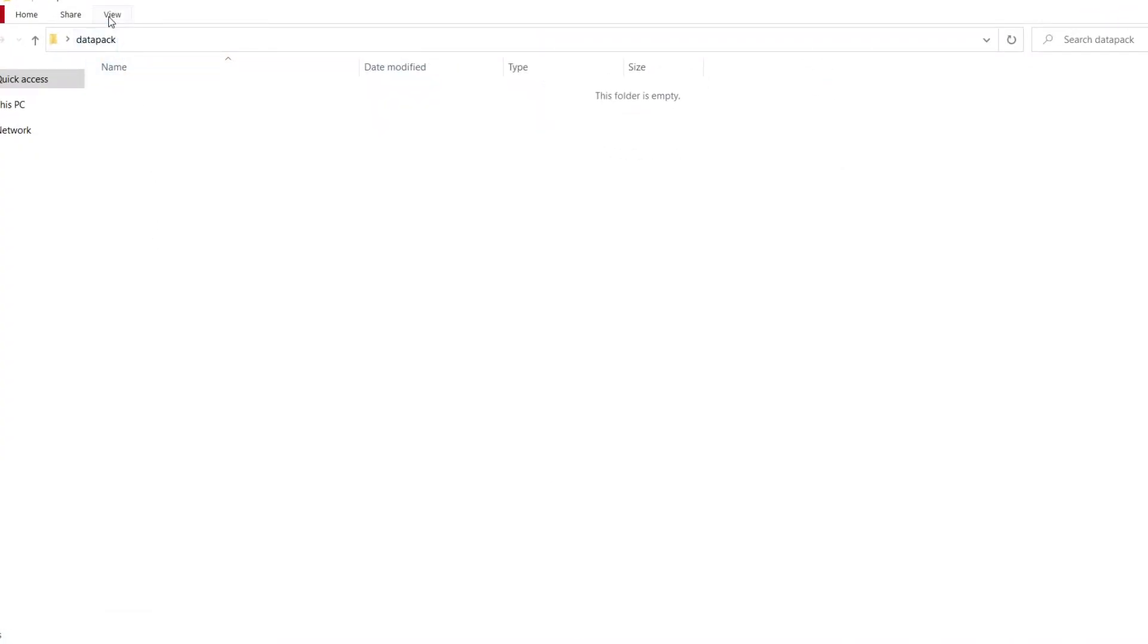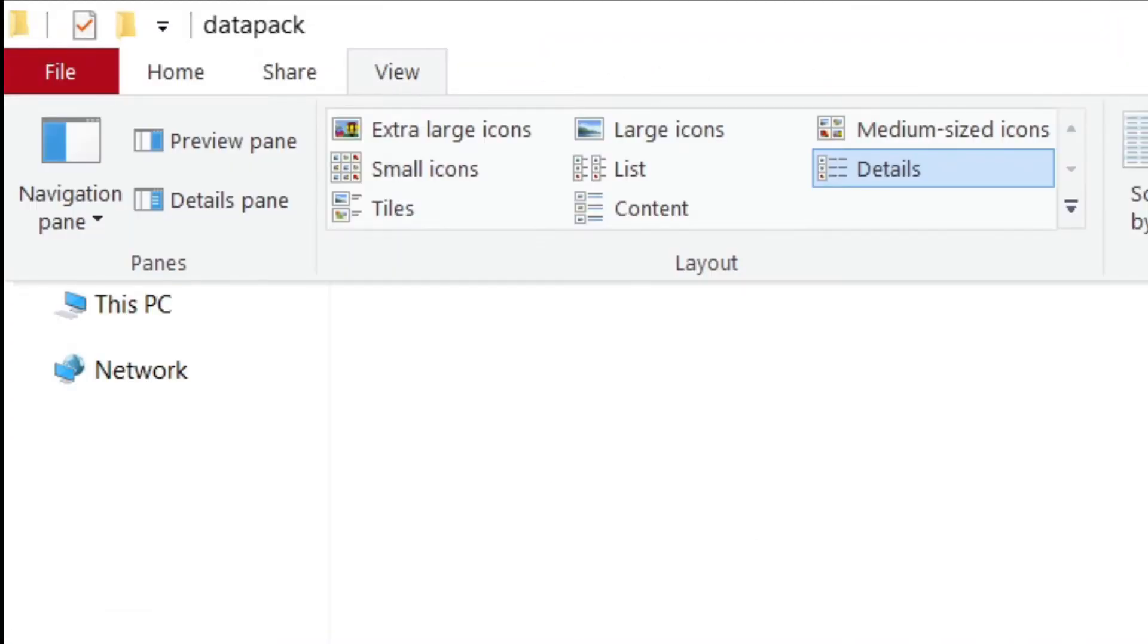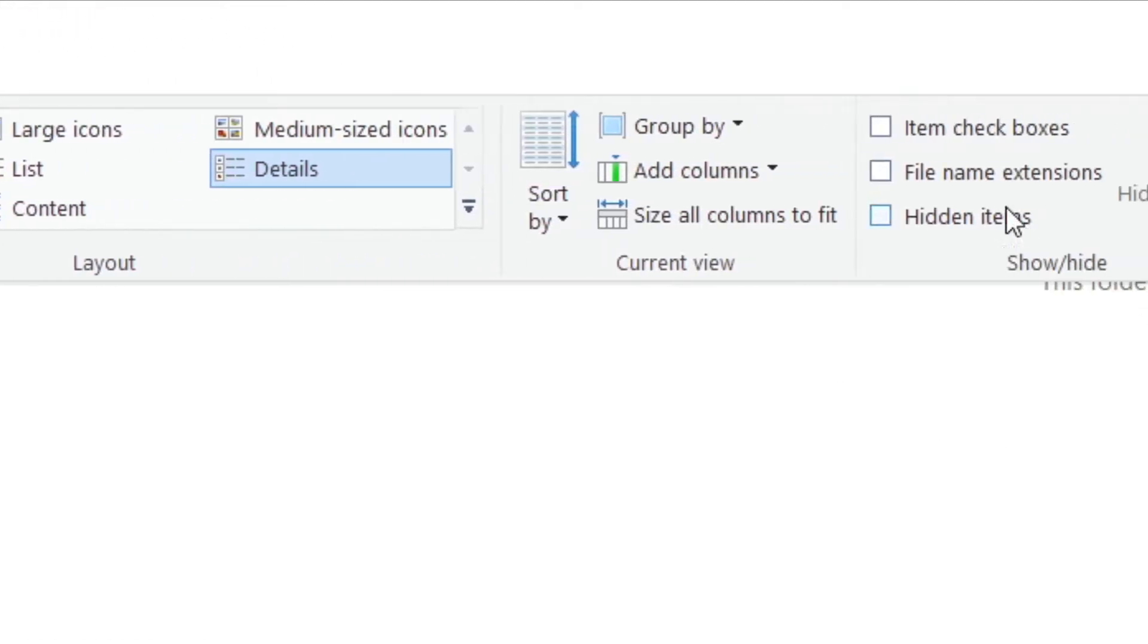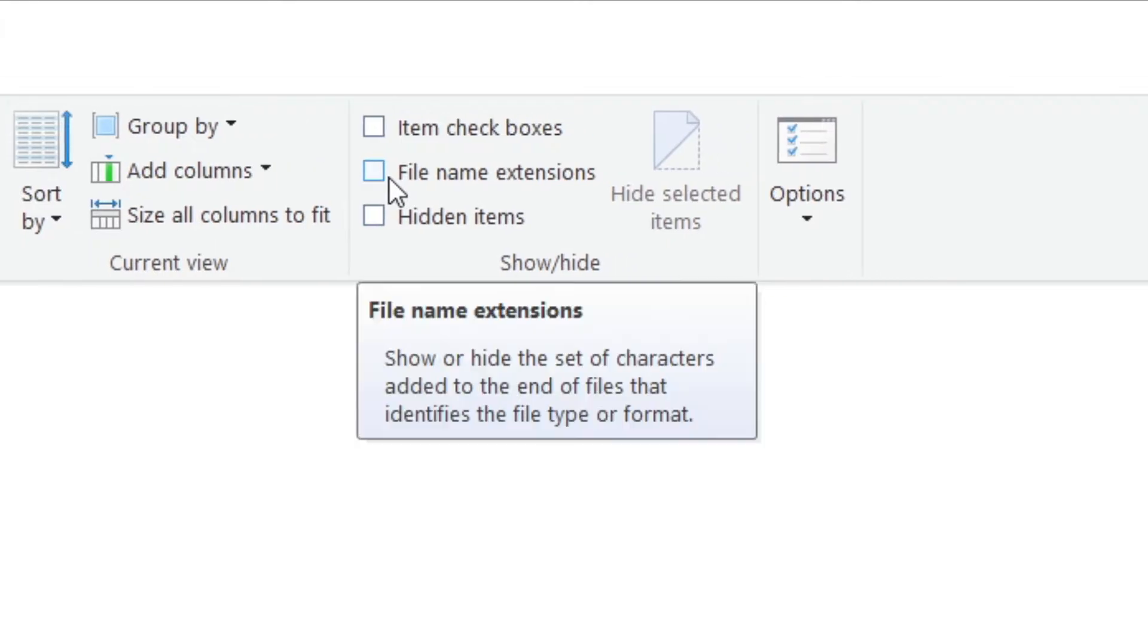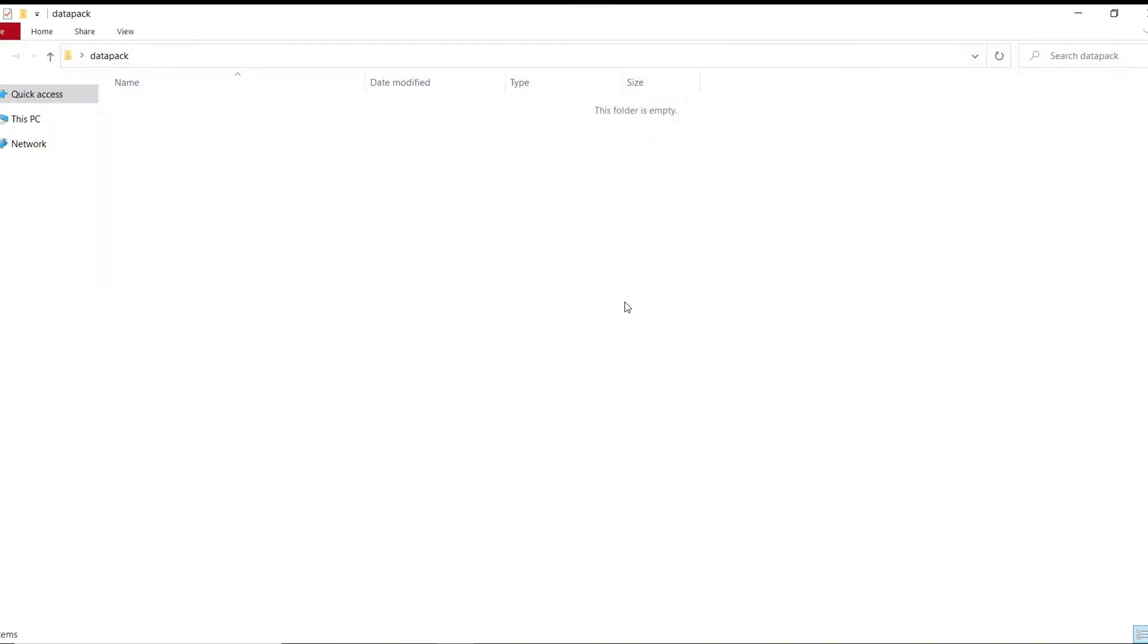And before you start typing anything in, what you have to do is go to view. I don't know how to do this on Mac, I'm very sorry, but you have to go to view right here and check file name extensions. This allows you to change the type of file.